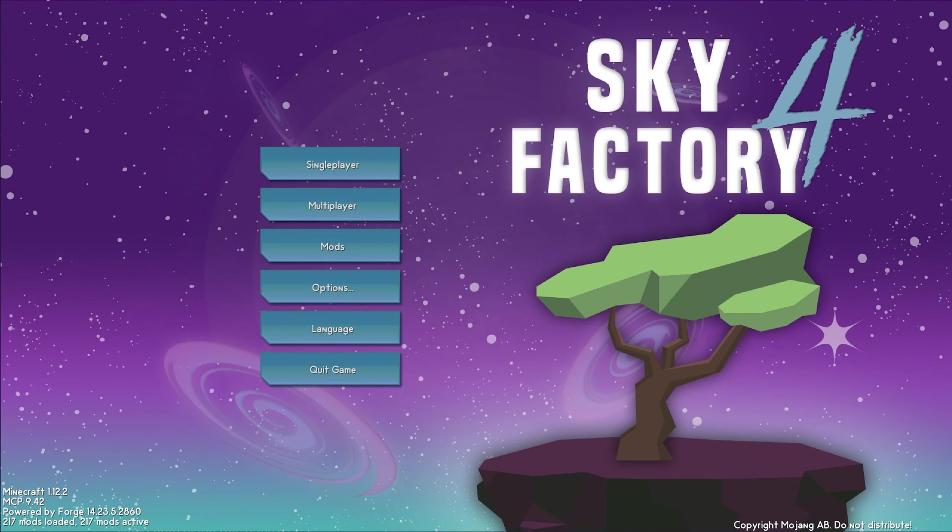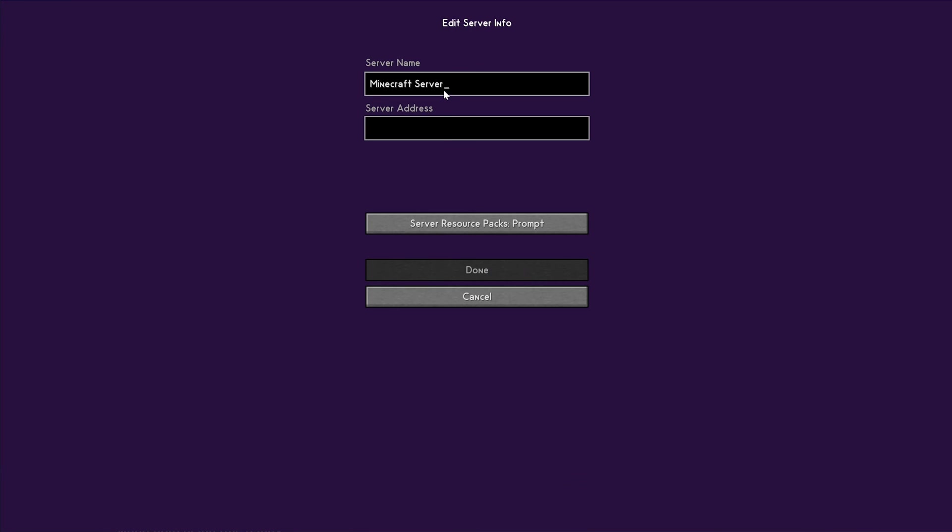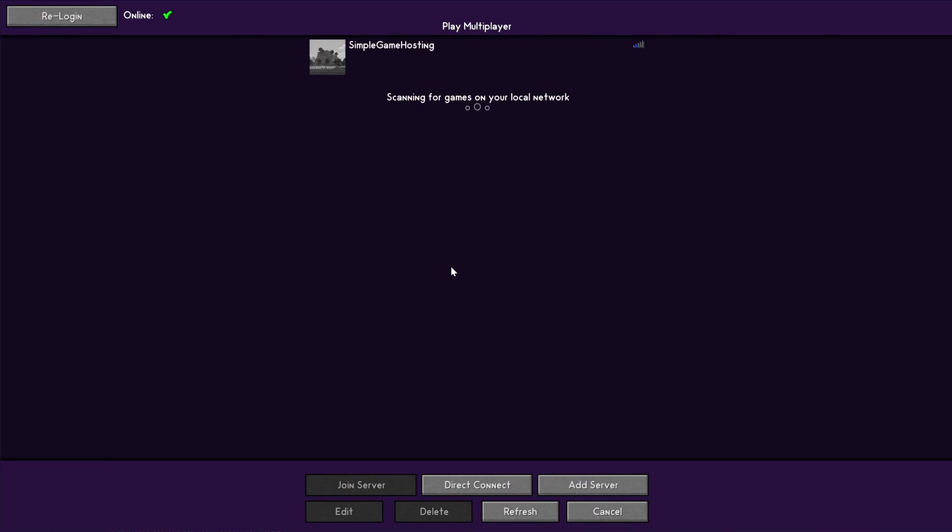The server is online. We can go ahead and click to copy the IP, and Sky Factory is open. Click multiplayer, add a server. We will name this the Simple Game Hosting Server, and then go ahead and click done. Just like in Vanilla, after a few seconds, it will go ahead and resolve, find the server. You can actually double-click on it while it's doing this, and it will still join the server. But it's always nice to sit here a second, let the server find itself, and connect basically to your Minecraft client.